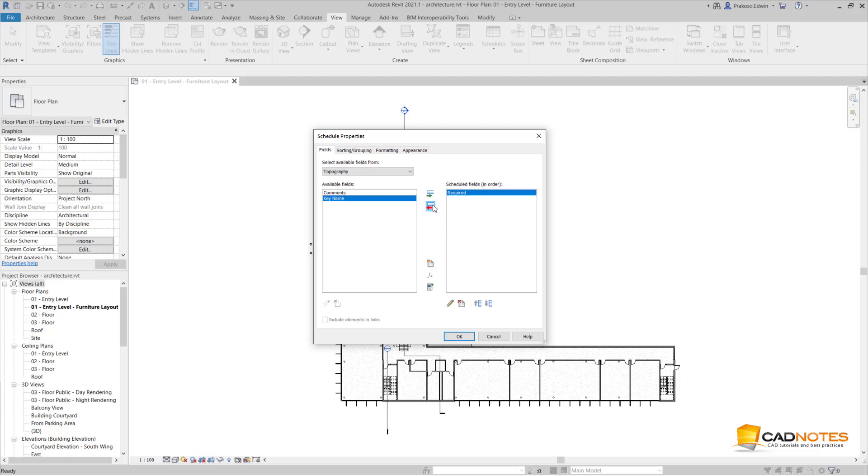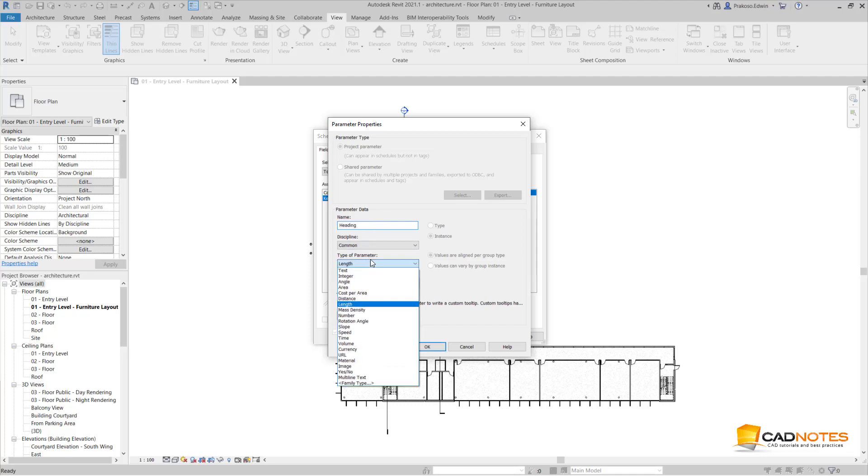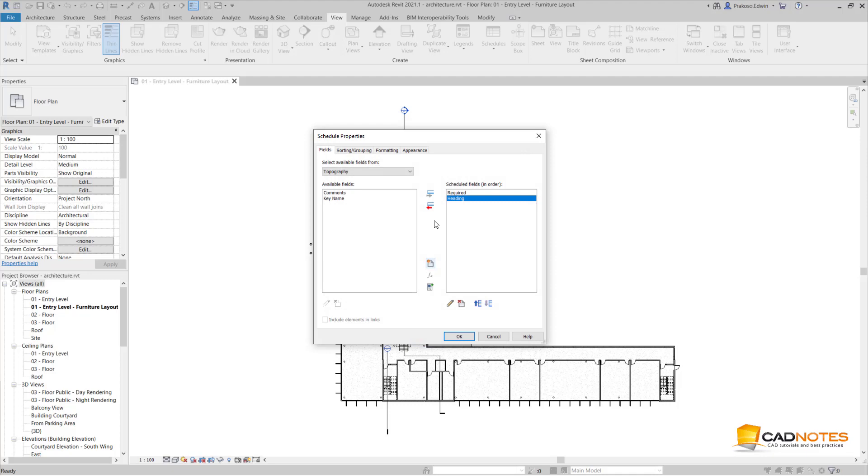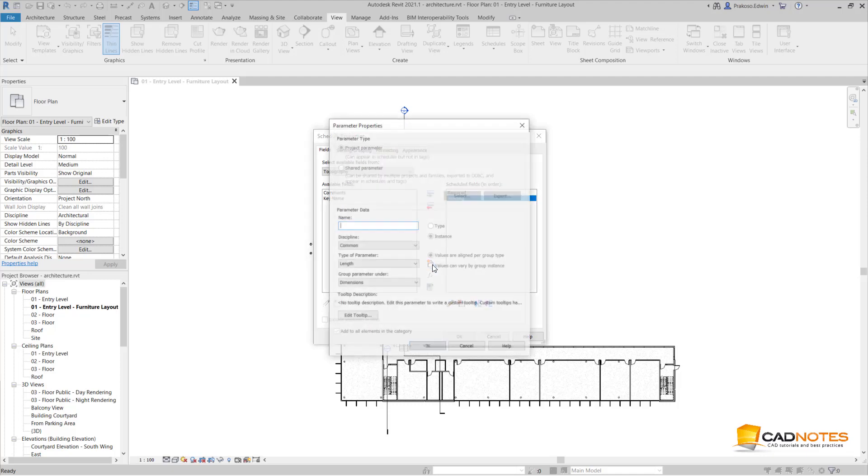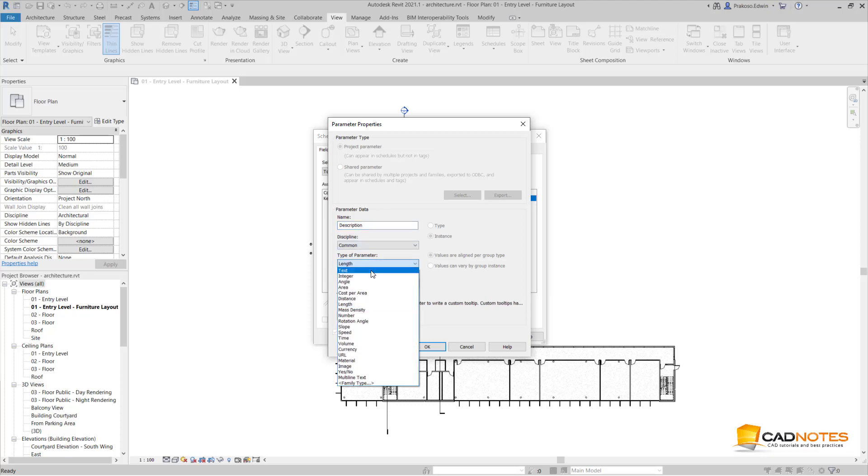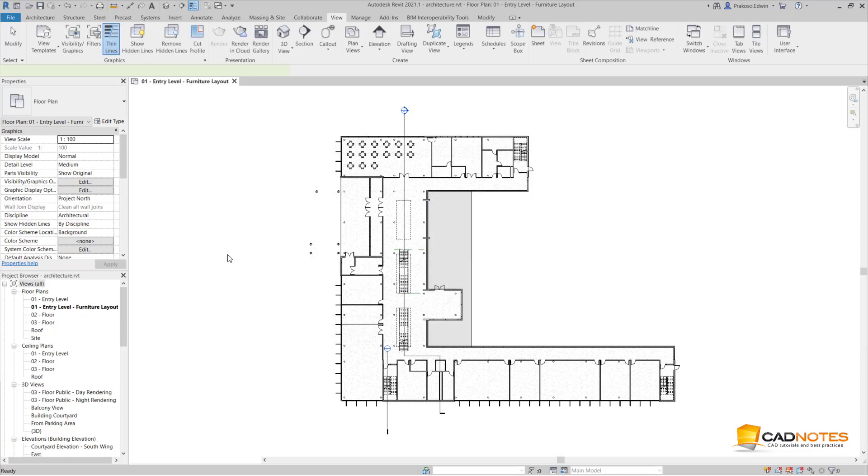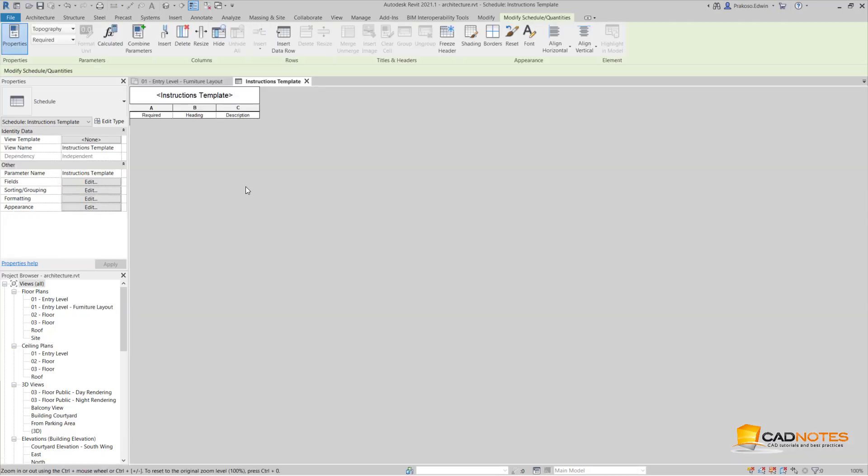I don't need this one. I'm going to create another one, Heading, also text. And Description, also text. I click OK. Okay, now I have an empty table here.